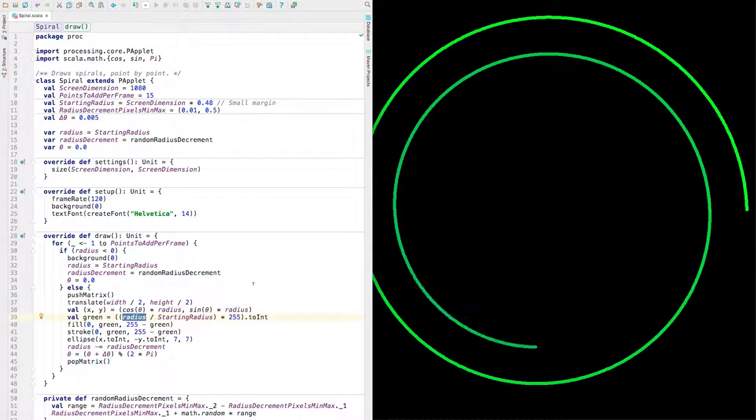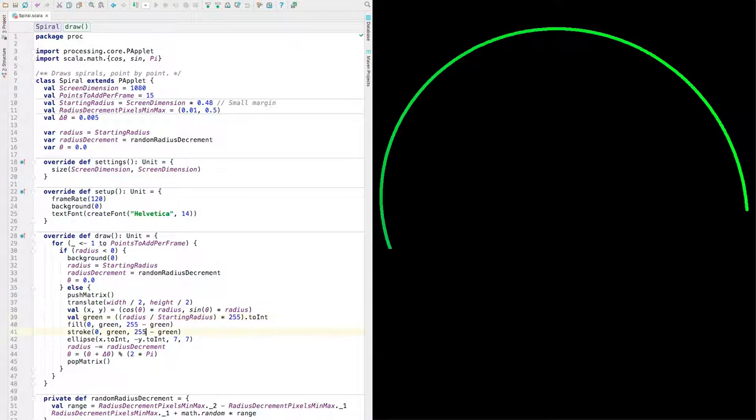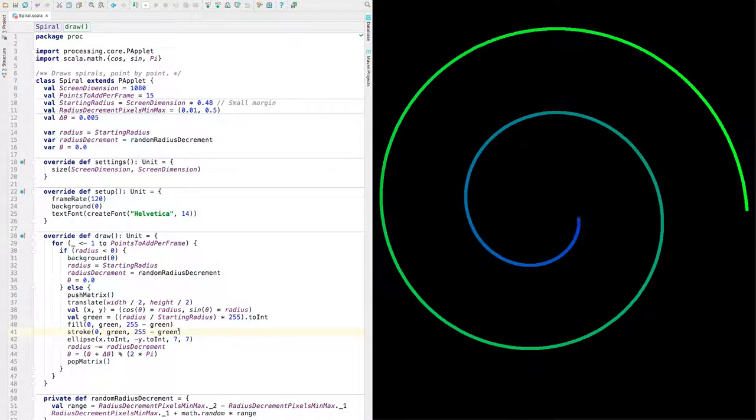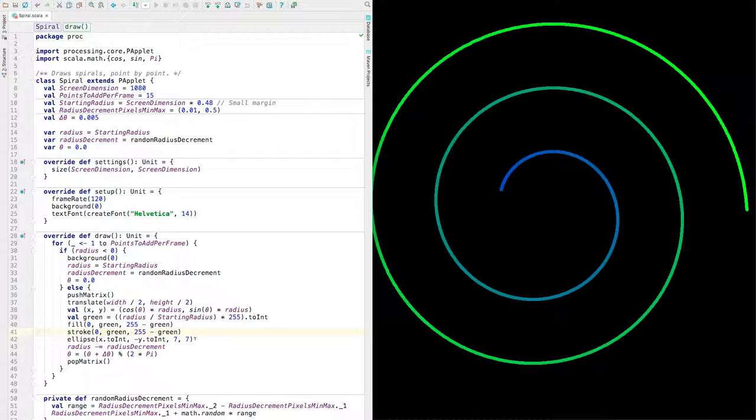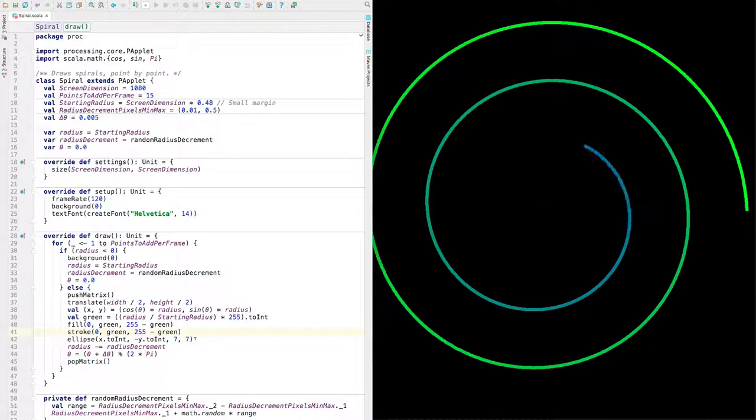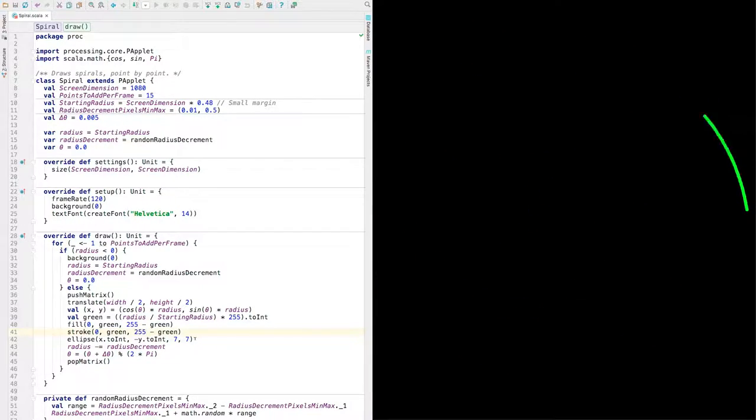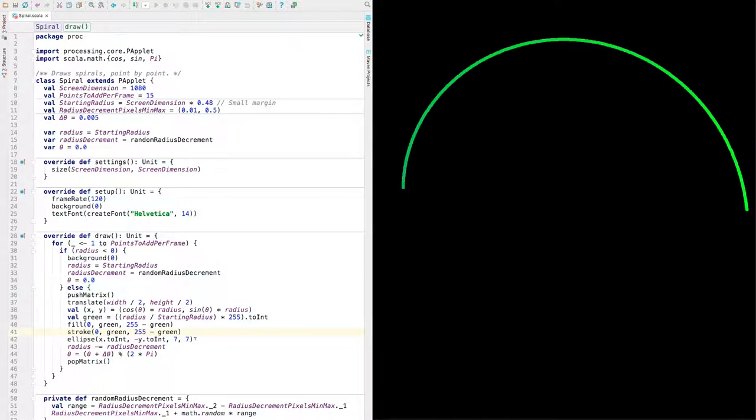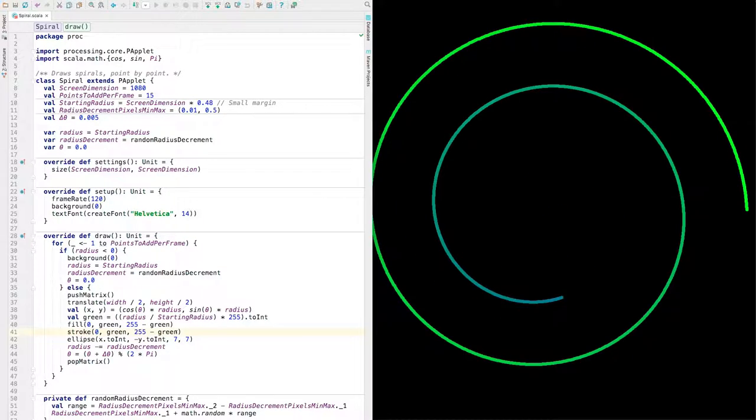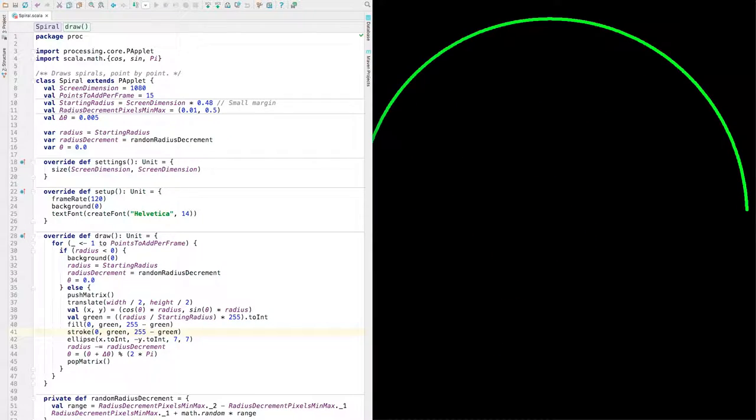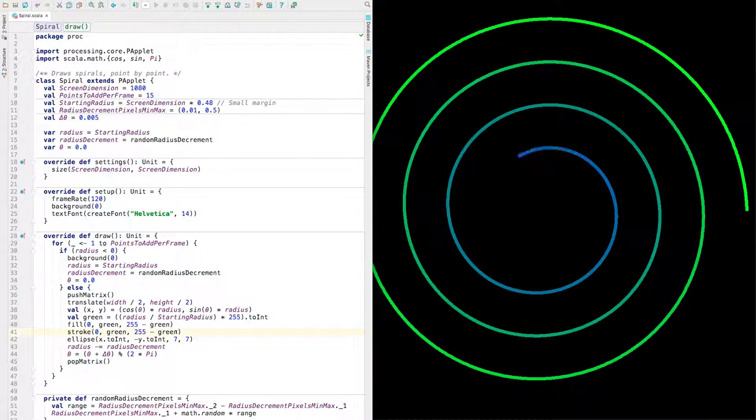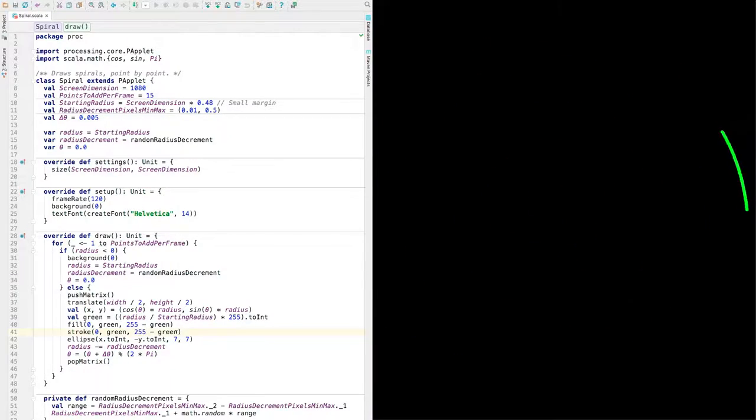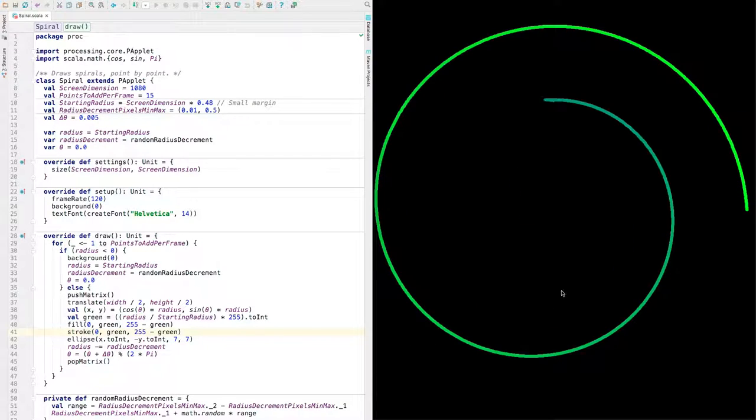What about the blue part? Well, the blue is just kind of like the opposite of the green. These numbers go from 0 to 255. So if we say that the blue amount is 255 minus green, then when green is at the maximum, blue will be at the minimum, and vice versa. What else?